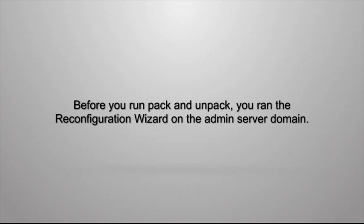In another demonstration, I showed how to run the WebLogic Server 12.1.3 reconfiguration wizard on a domain created with WebLogic Server version 10.3.6. Now that I have reconfigured the domain on the administration server machine, I need to copy that domain over to the remote managed server machines.